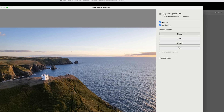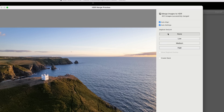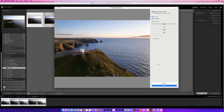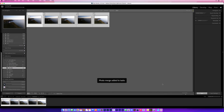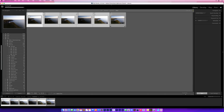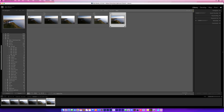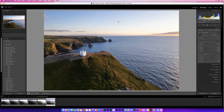We've got auto align at the top, which I always have turned on, and I also leave auto settings turned on as well. The great thing is that once we merge the image we can actually dive in and change these settings later on. The D-ghost amount I leave at none and I'm not going to create a stack. I'll simply click on merge and very quickly Lightroom throws back that final lined-up and merged image.